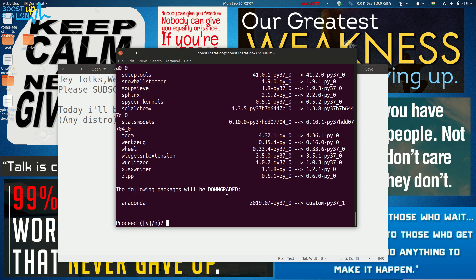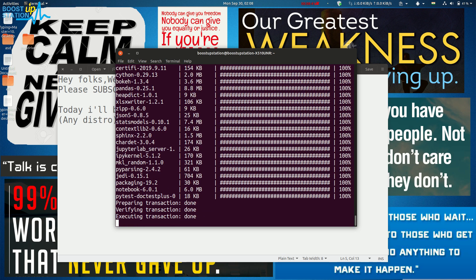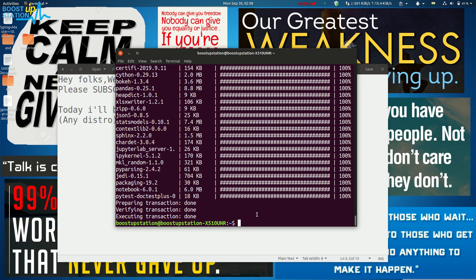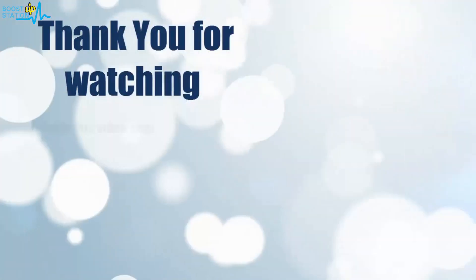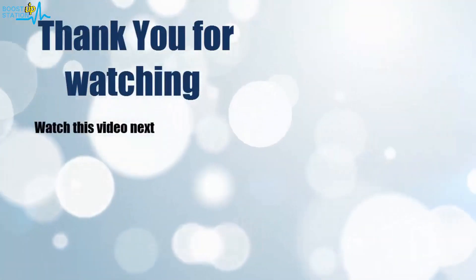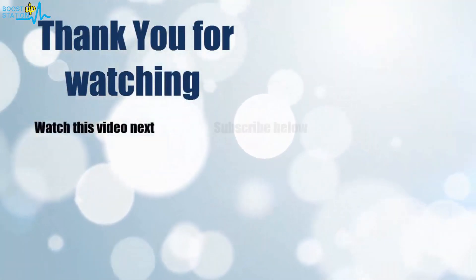Just type 'y' and press Enter, and now your Anaconda Navigator has been updated. Earlier the notebook version was 6.0.0, and now it's 6.0.1. Please subscribe to support us. That's it, thank you for watching.